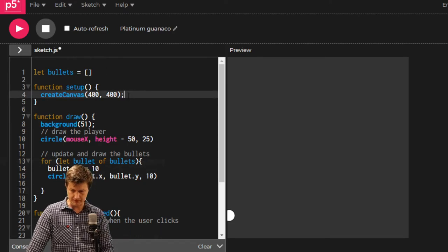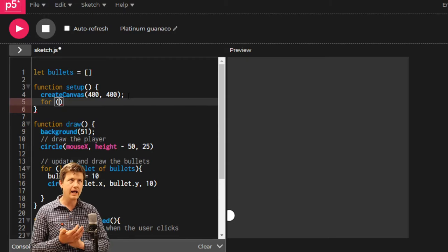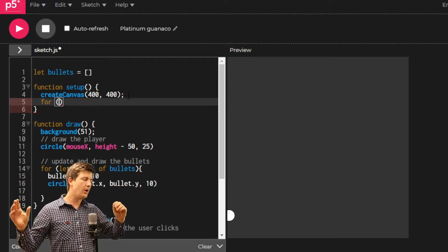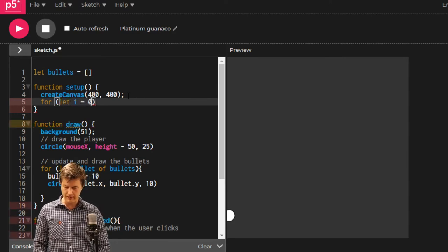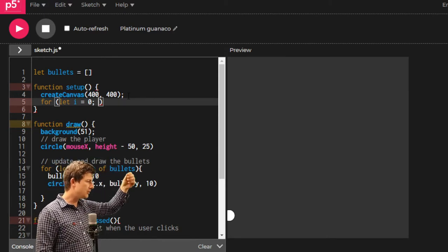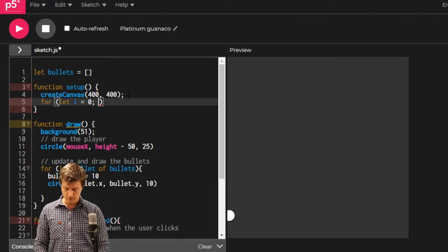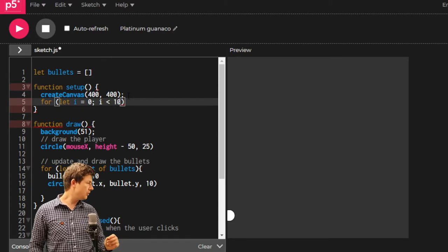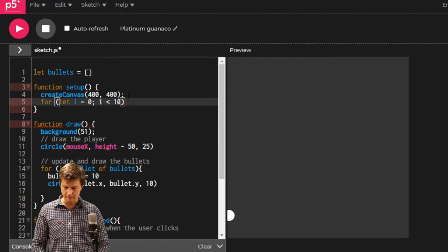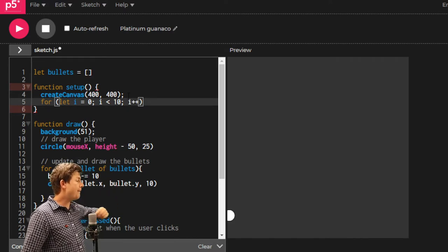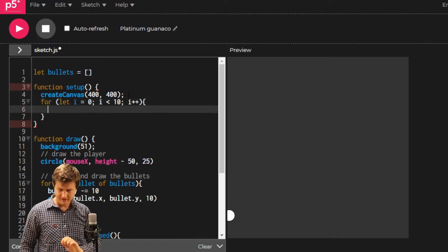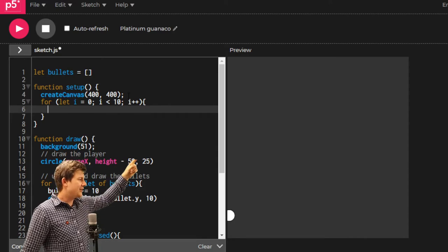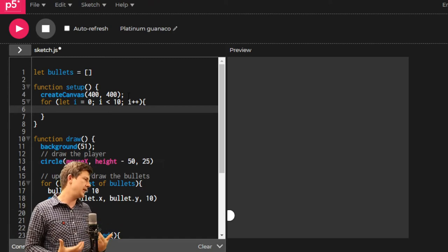Let's make some enemies. We need a for loop. Let i equals zero. Don't forget, start, stop, step. We're going to start i at zero. We're going to say that i needs to be less than ten. So when it is ten, stop. And then the step part is i plus plus. That means loop this code ten times.